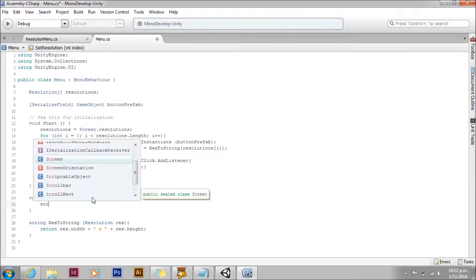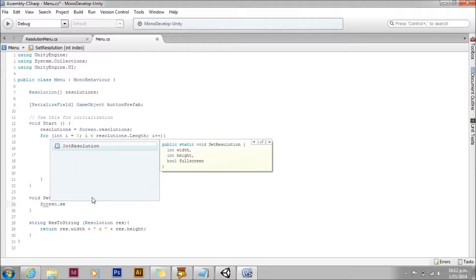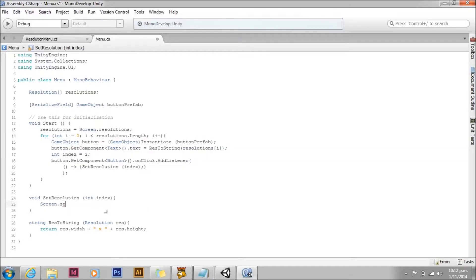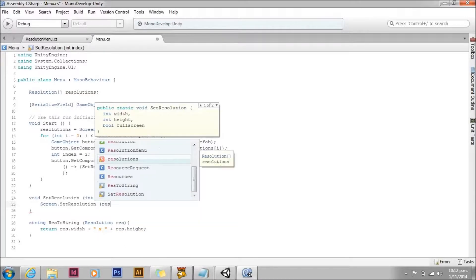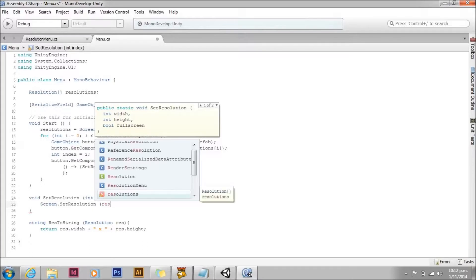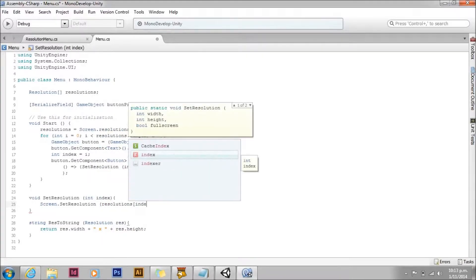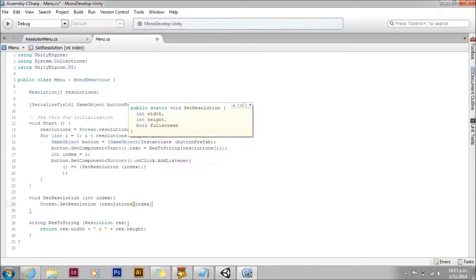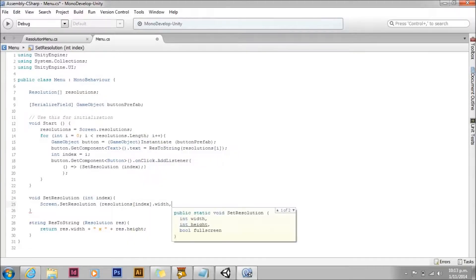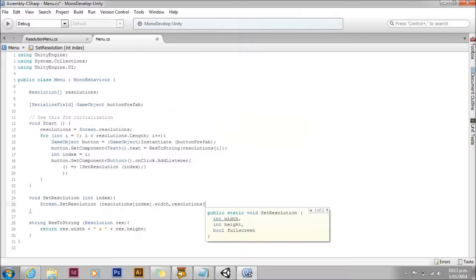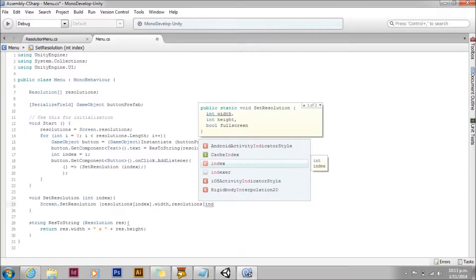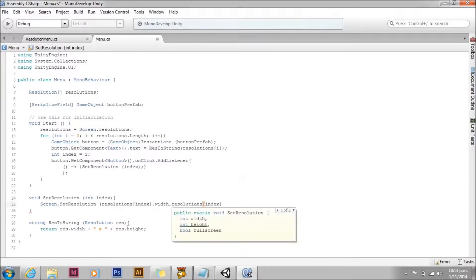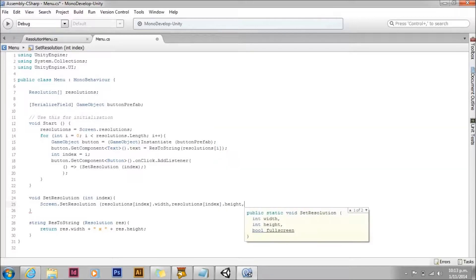So we're going to use screen. Set resolution. Then we're just going to grab resolutions i. Resolutions index dot width. Resolutions index dot height. And then for the full screen parameter, we'll set it to false.